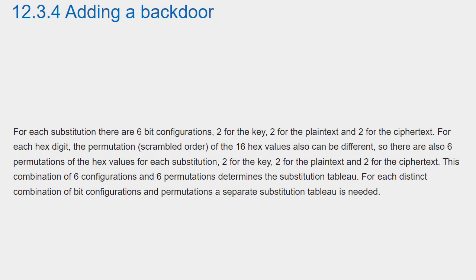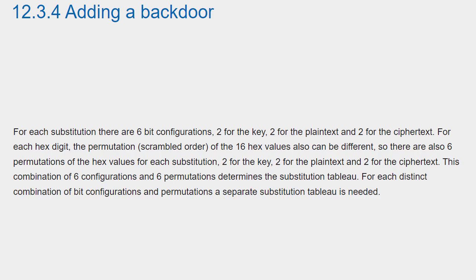For each substitution, there are six bit configurations, two for the key, two for the plain text and two for the ciphertext. For each hex digit, the permutation of the 16 hex values also can be different, so there are also six permutations of the hex values for each substitution, two for the key, two for the plain text and two for the ciphertext. This combination of six configurations and six permutations determines the substitution tableau.